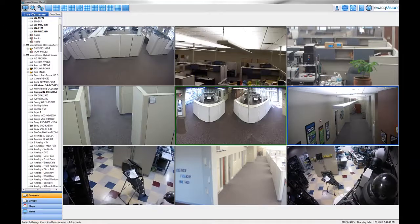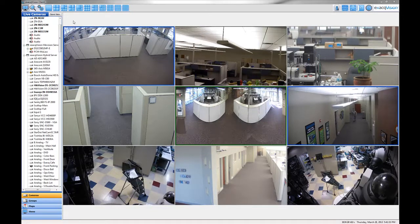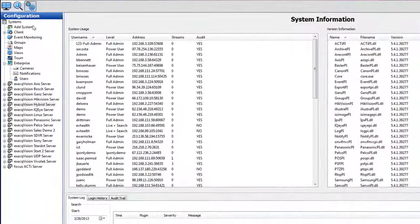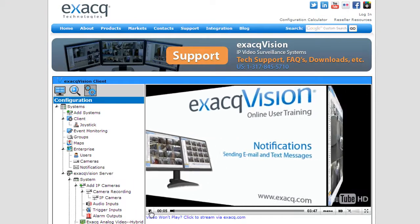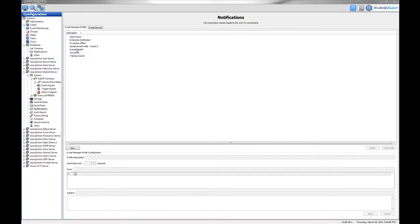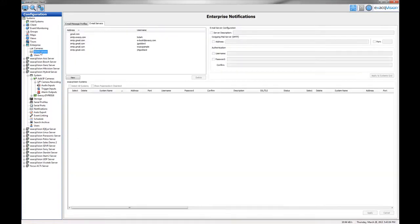The Enterprise Notifications feature builds on the Notifications feature available on servers running ExactVision Professional. Notifications typically come in the form of sending email messages or text messages on the event of triggered alarms or after-hours motion detection on a camera. This functionality is demonstrated on the Notifications Online User Training video. While the standard Notifications feature allows you to do this on a single ExactVision server, the Enterprise Notifications feature allows you to configure email profiles and servers across multiple ExactVision systems simultaneously.